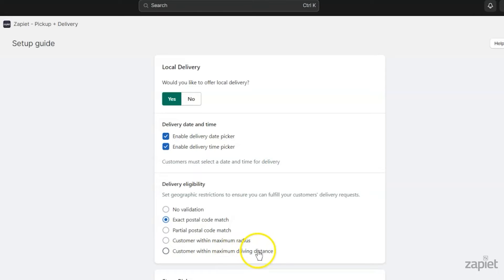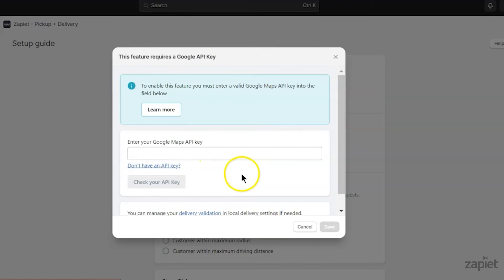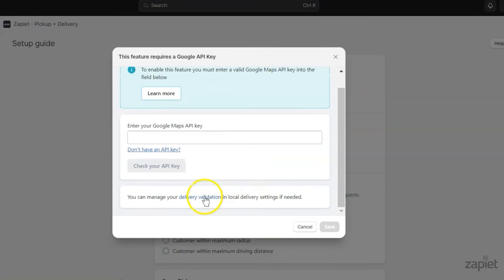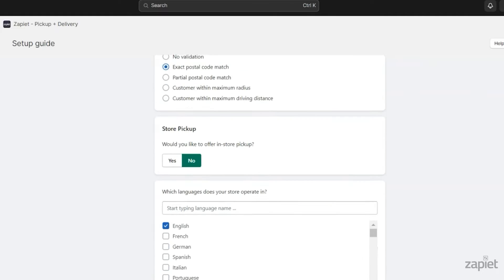Some validation methods require a Google Maps API key. If you don't have one yet, you can create it and change your validation method in the settings later. Learn more about validation methods in our Delivery Validation article.